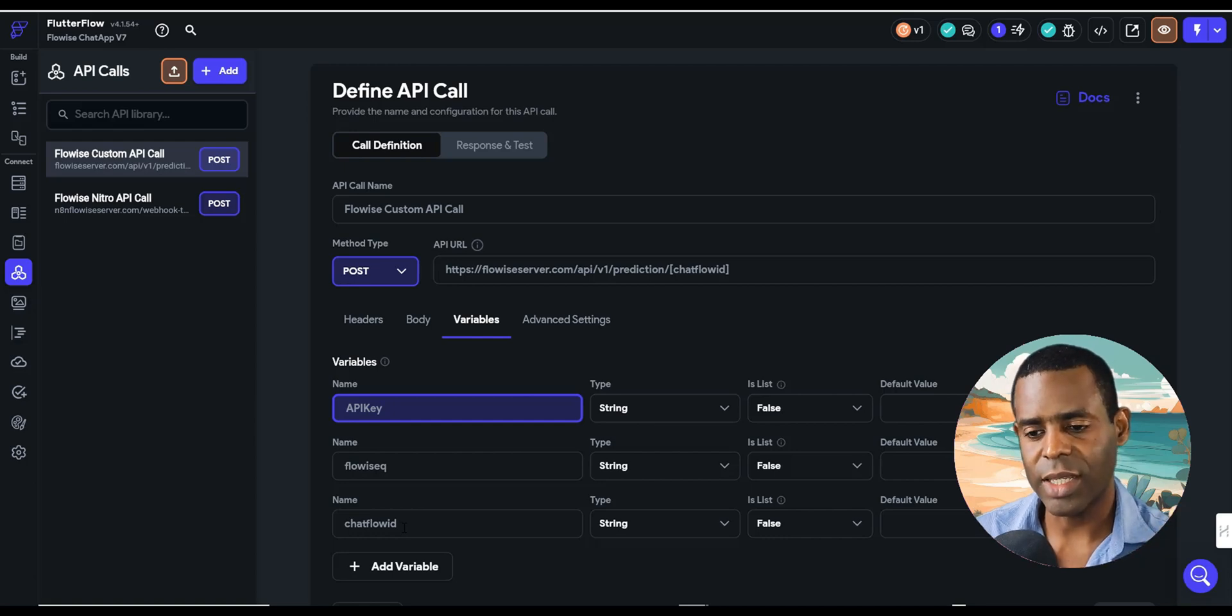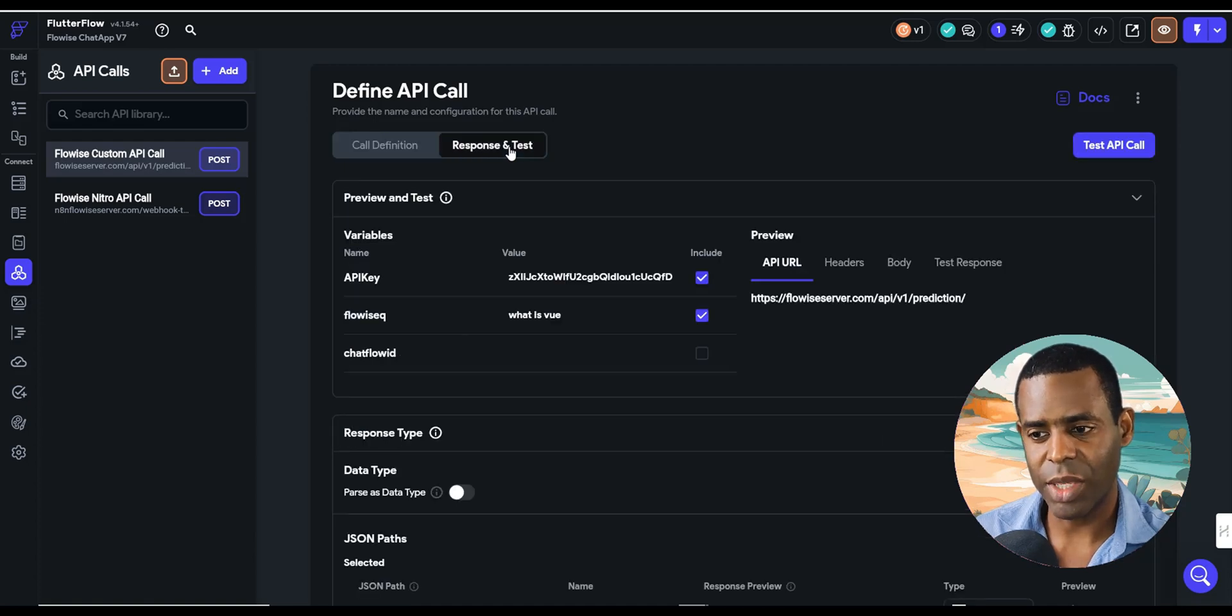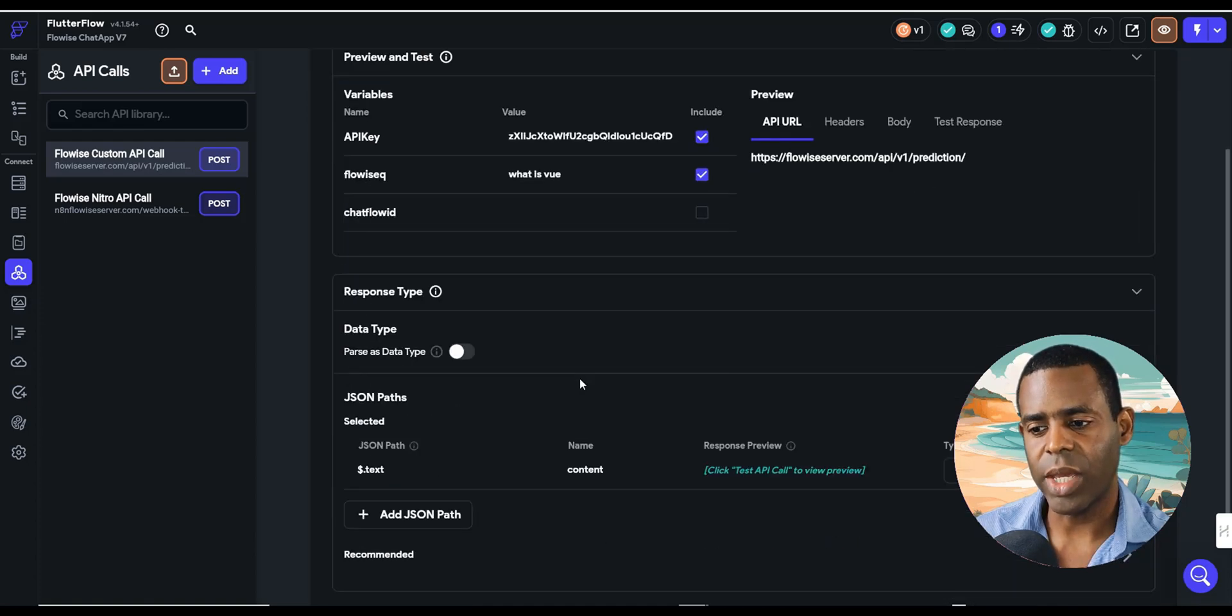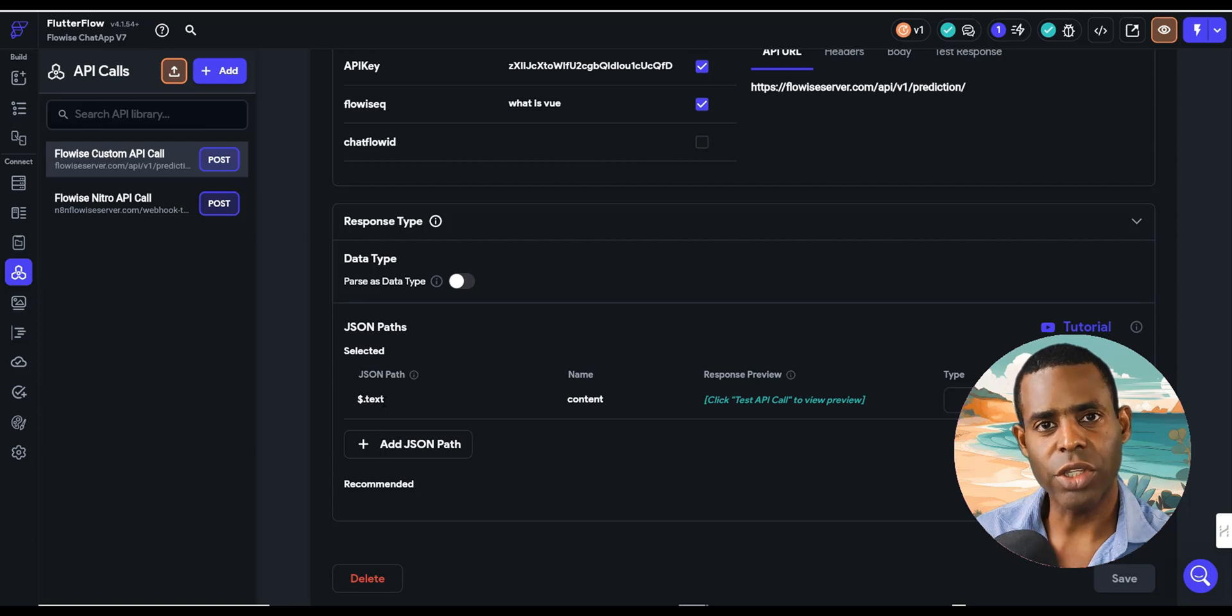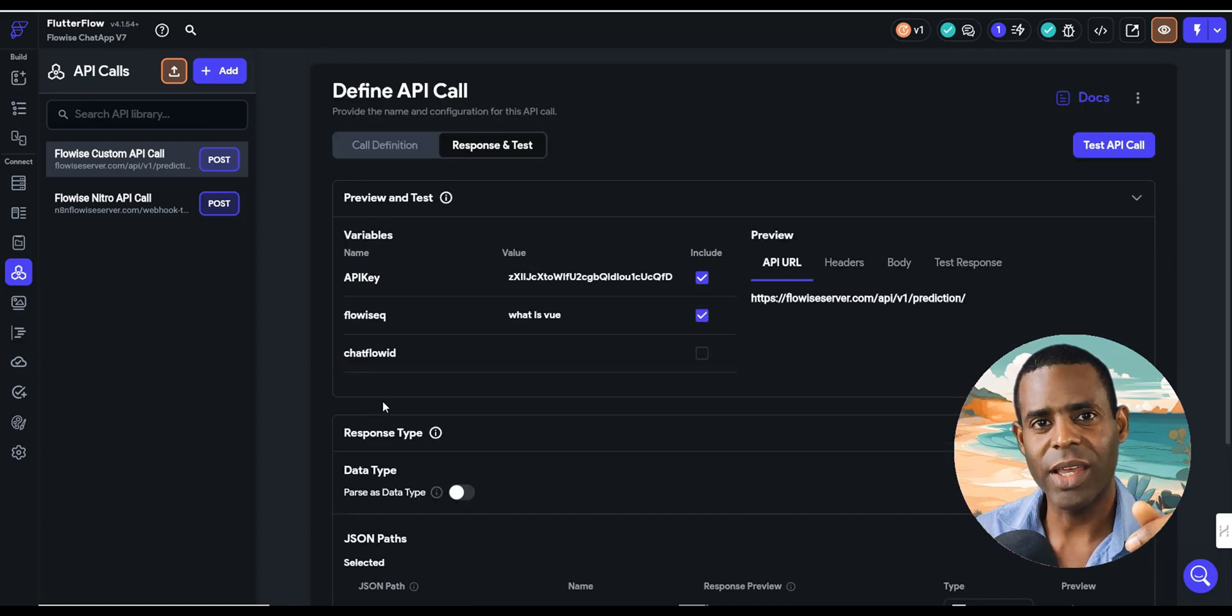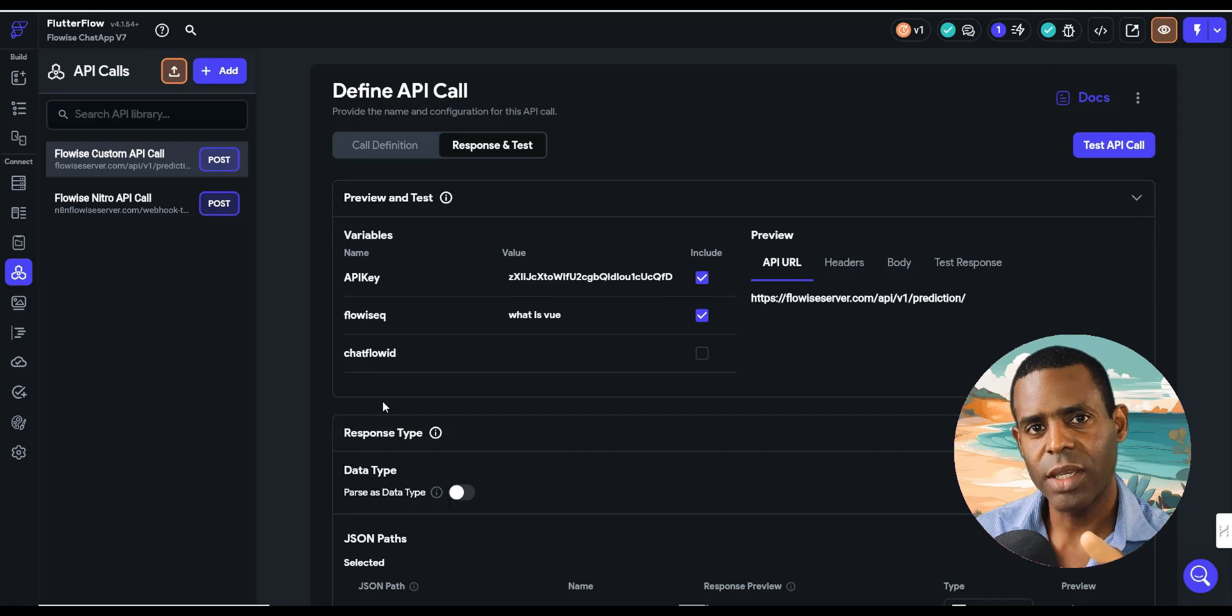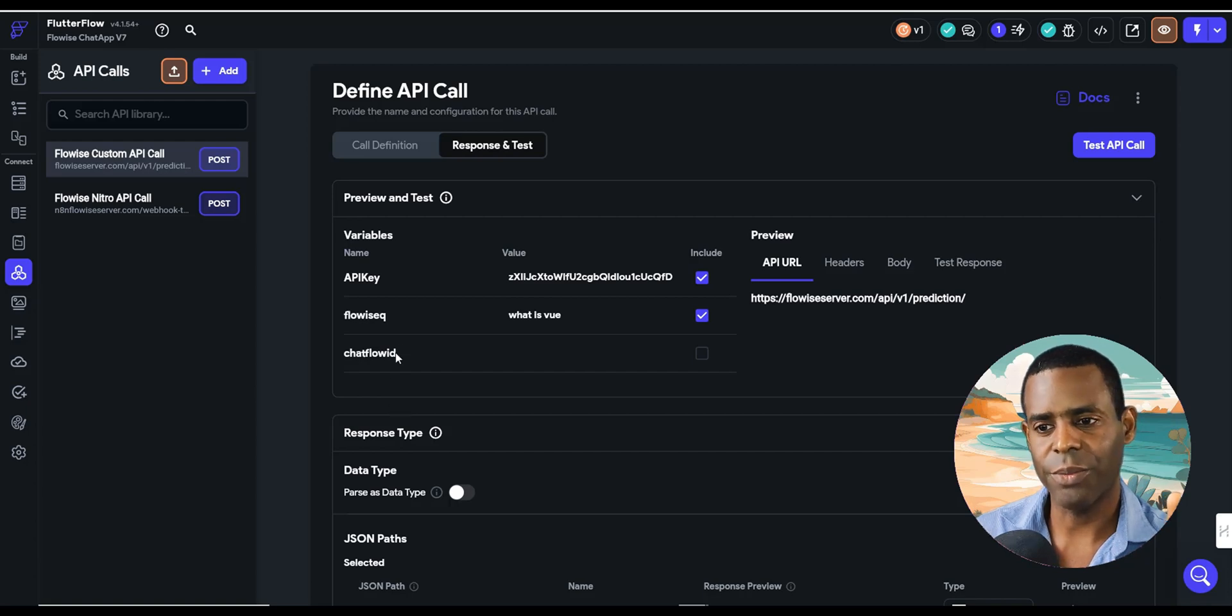But here what we're actually doing is we're connecting using our individual chat flow IDs. That's what allows us to connect to different chat flows. And then when you're ready to test the actual API call, you can do so here. And then it will actually also show you what the JSON paths are. These are essentially the variables that you're going to use when it comes to updating your app. So yeah, this is actually pretty straightforward. And as you can see, there's so much that you can do with this when it comes to connecting your mobile and your web apps using FlowWise and Flutter Flow.